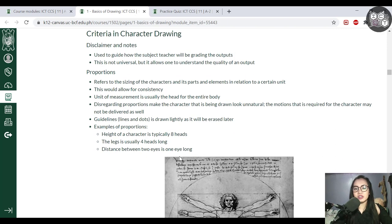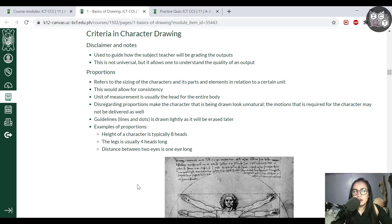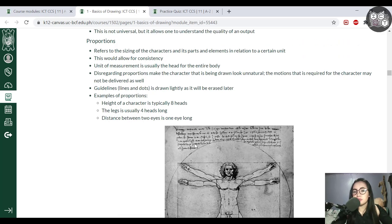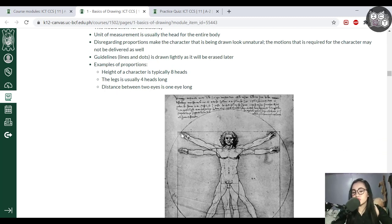Next we have the criteria for character drawing. It's really important that you gauge your activities based on these criteria so you can learn quickly and achieve the highest possible grade. The first criterion is proportion. One of the most famous examples is Leonardo da Vinci's illustration — essentially the sizing of characters: the sizing of the head, the entire body, the head in relation to the arms, the legs in relation to the head, and so on.